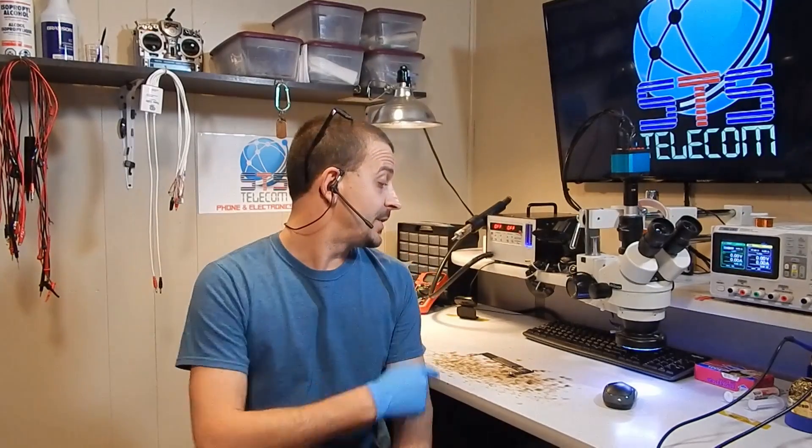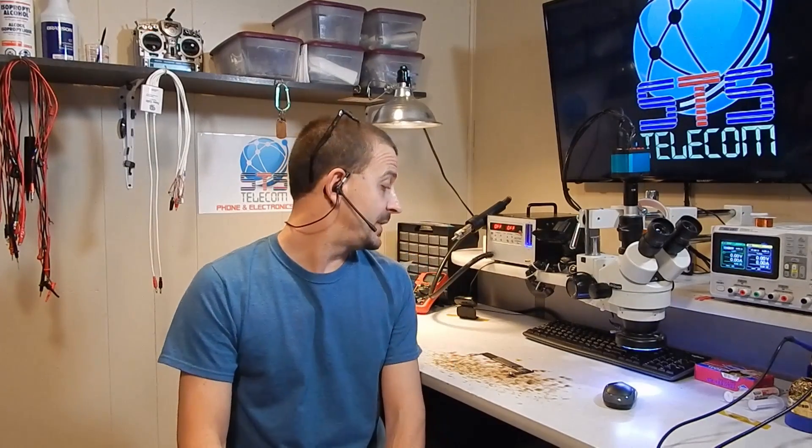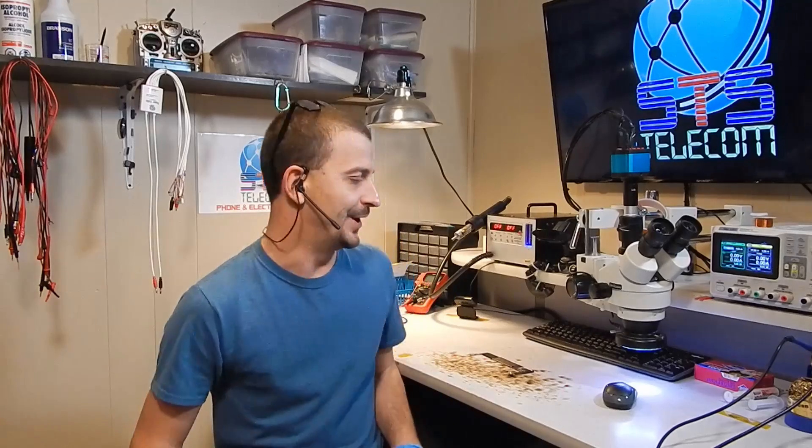Hey everyone, Jason here. Today I'm going to be replacing the dock connector on an iPad mini 4. This is just going to be a quick video. Let's get right to it.